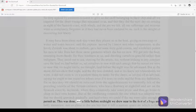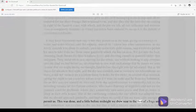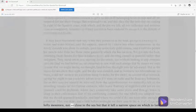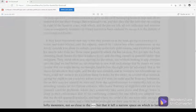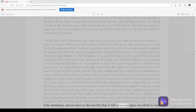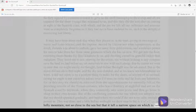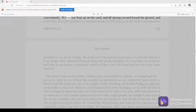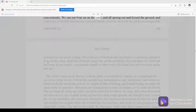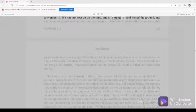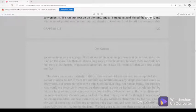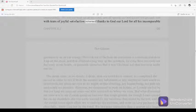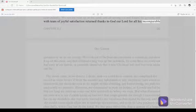This was done, and a little before midnight we drew near to the foot of a huge and lofty mountain, not so close to the sea, but that it left a narrow space on which to land conveniently. We ran our boat up on the sand, and all sprang out and kissed the ground, and with tears of joyful satisfaction returned thanks to God our Lord for all his incomparable goodness to us on our voyage.